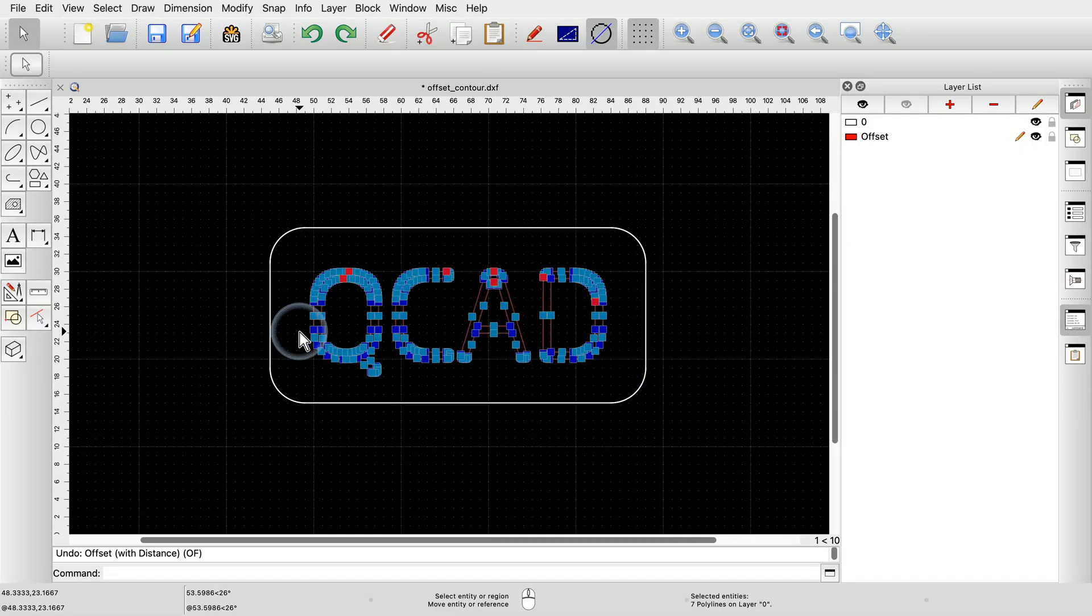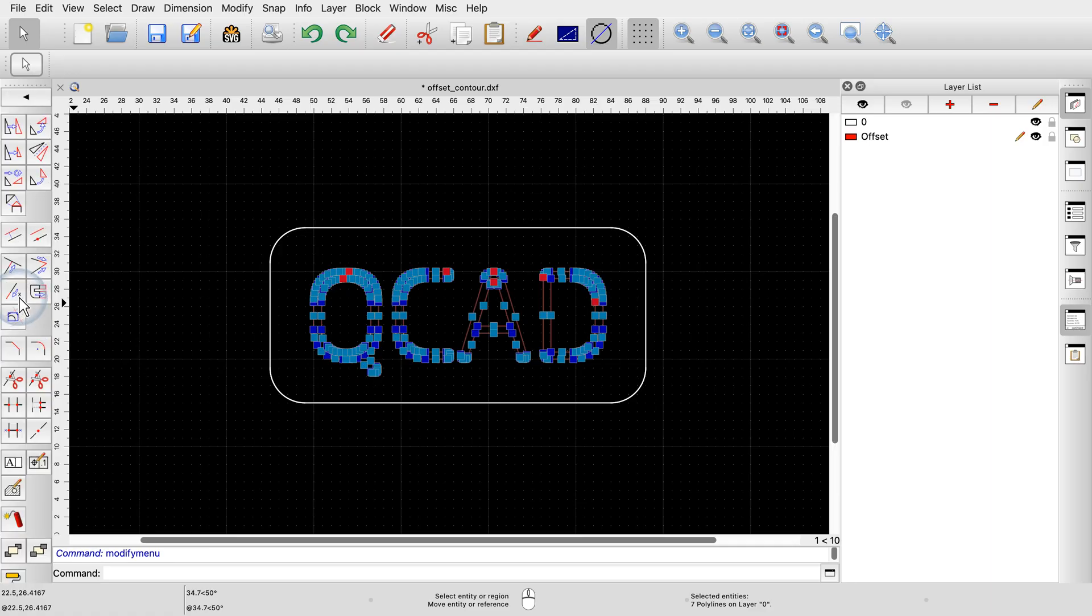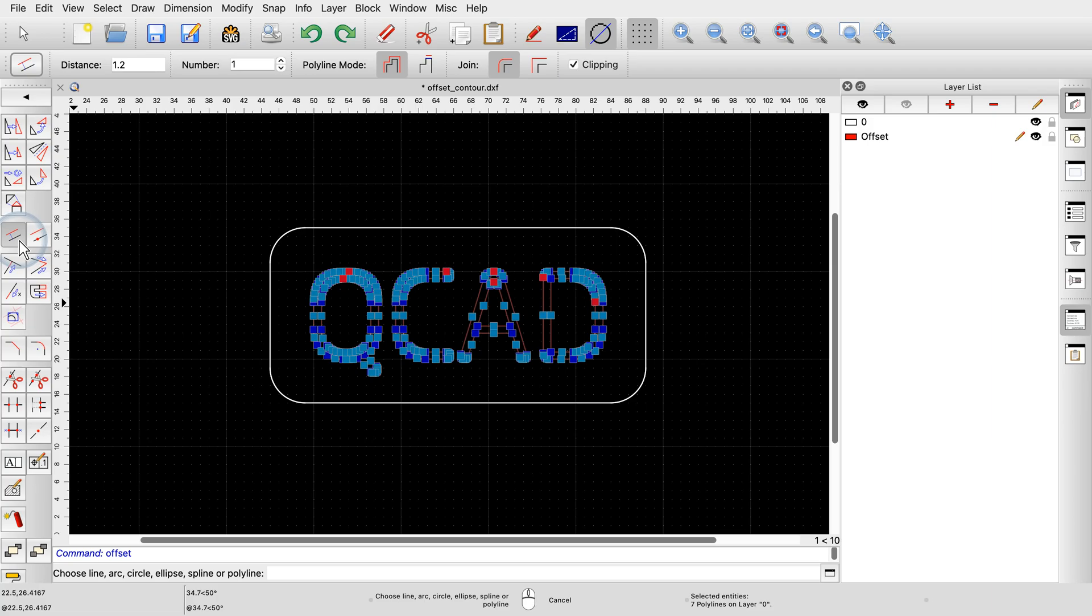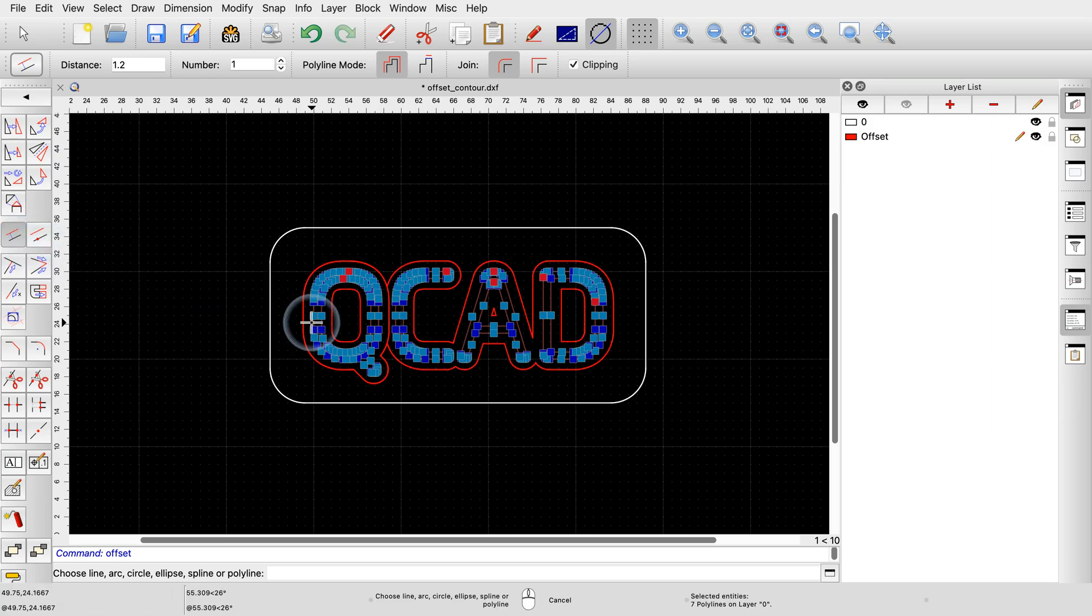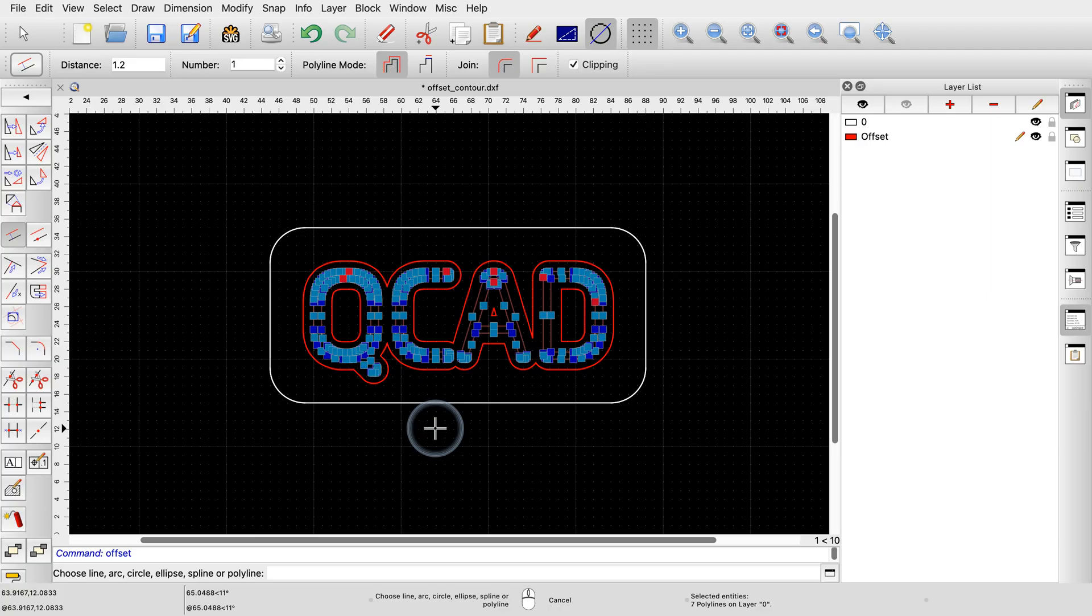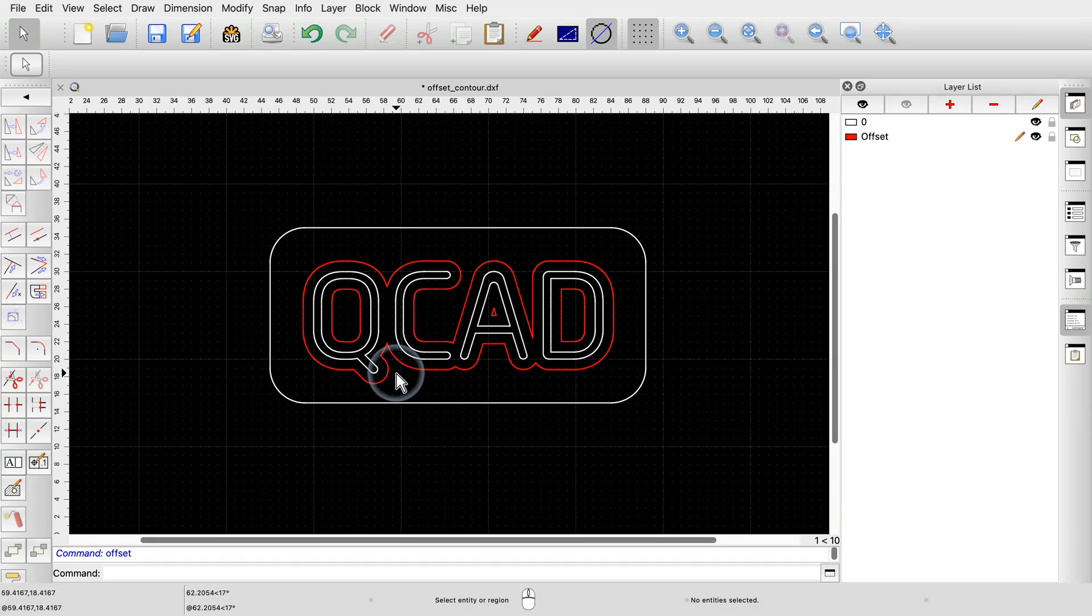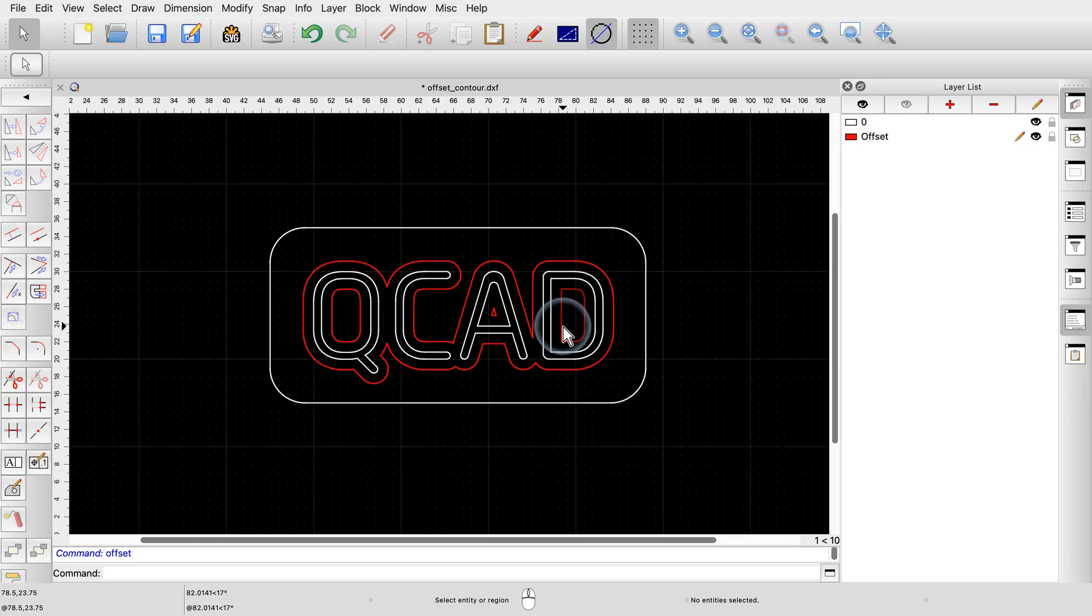Now, we start the offset tool again and click close to one of the selected contours to define the side of the offset. Since we're only using polylines, it does not matter which one of the contours we click. QCAD automatically creates a combined offset for all selected polylines. Note that island contours are also detected and are offset into the opposite direction.